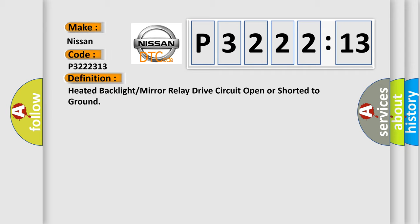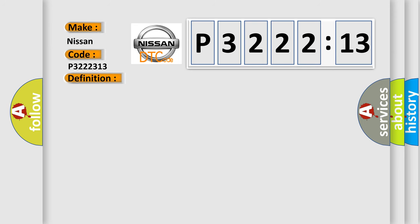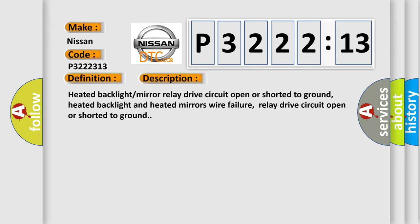Heated backlight or mirror relay drive circuit open or shorted to ground. And now this is a short description of this DTC code.